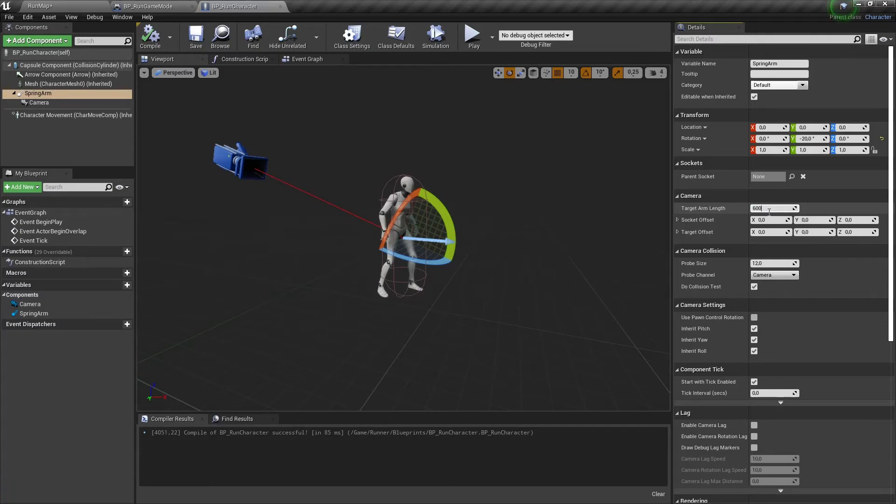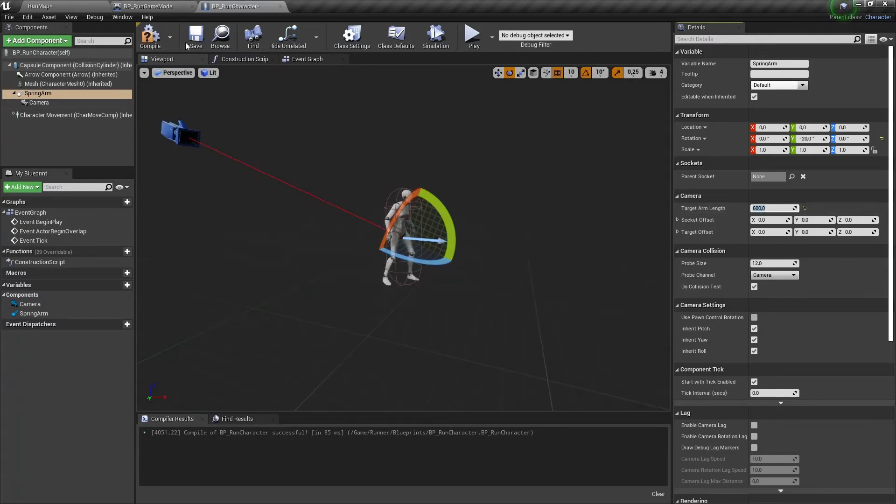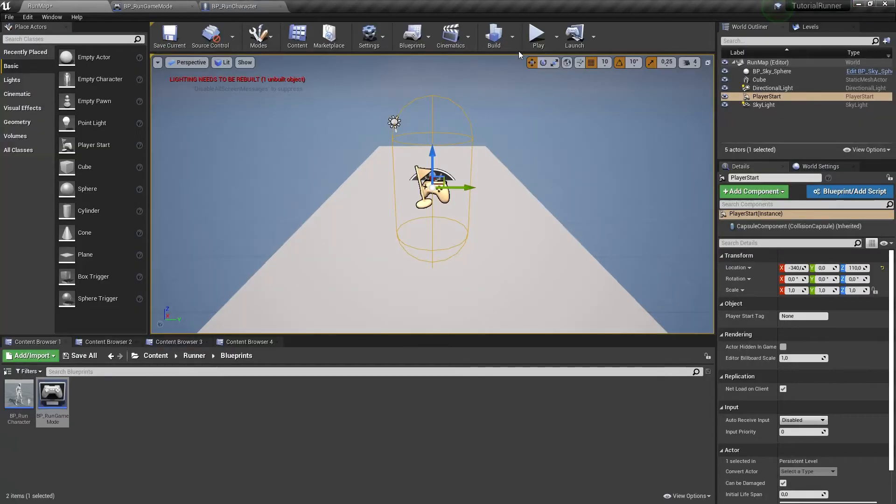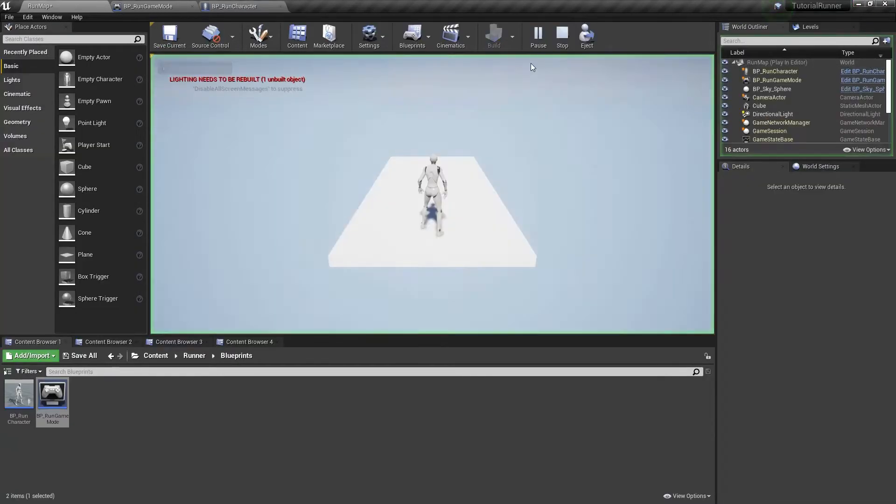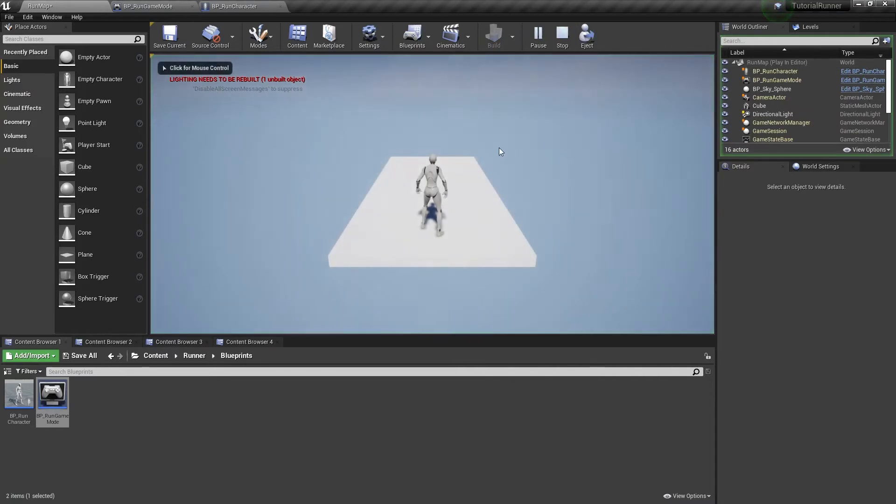Let's increase the target arm length. Looks good enough.